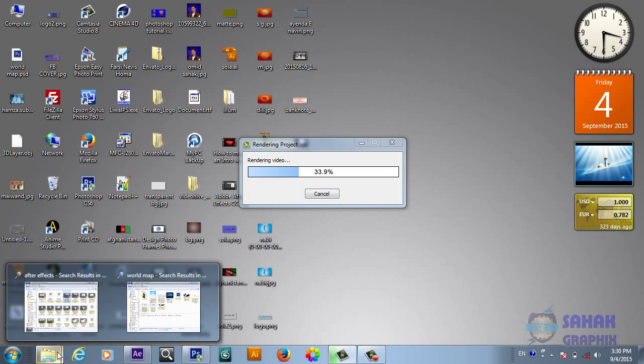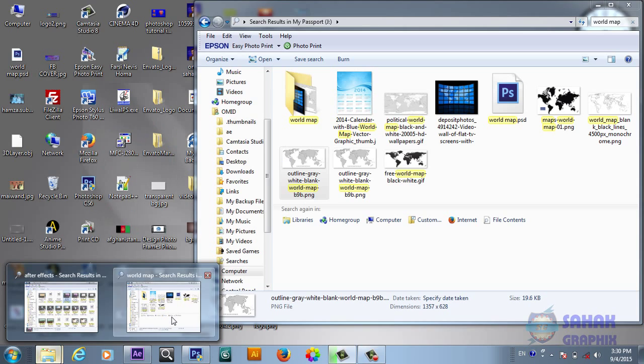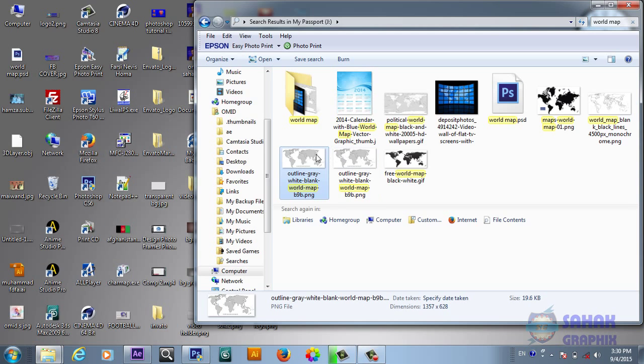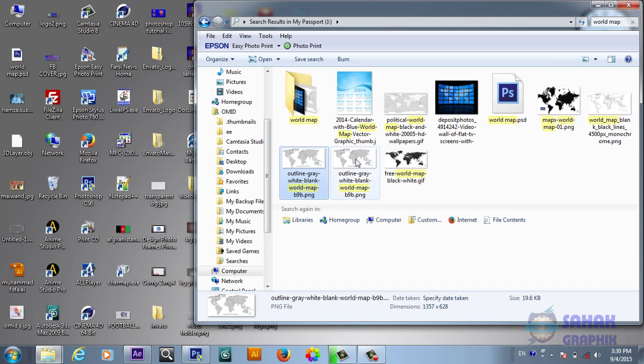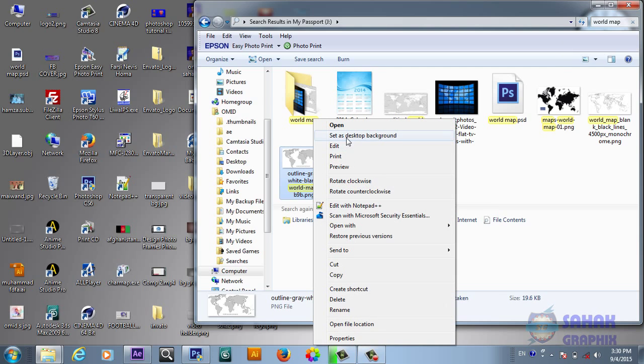First of all, I have this world map. So how you will prepare this for creating this 3D sphere? Let's open this with Adobe Photoshop.